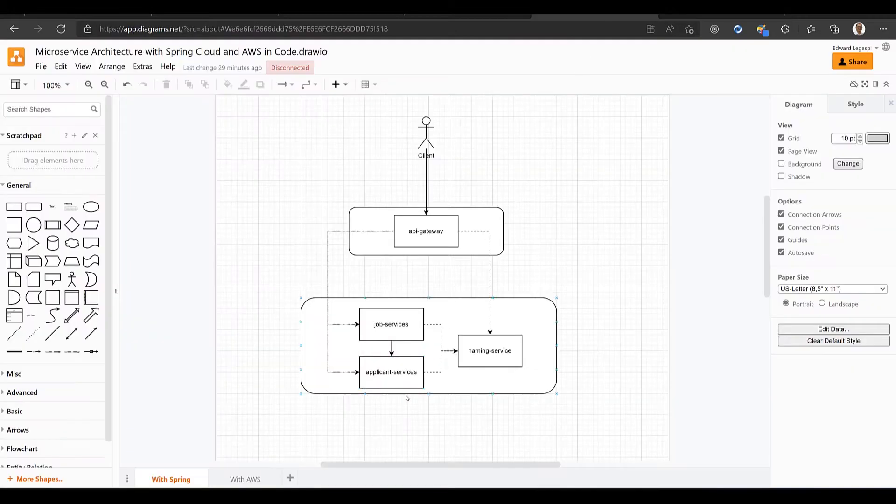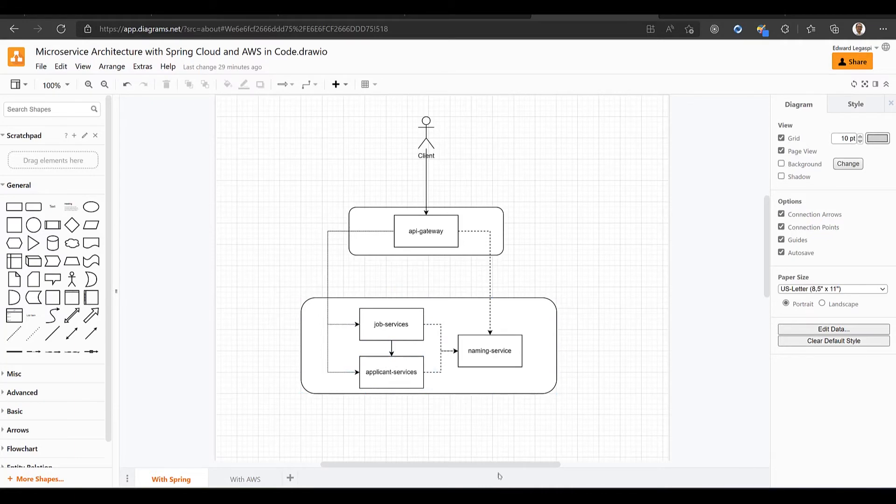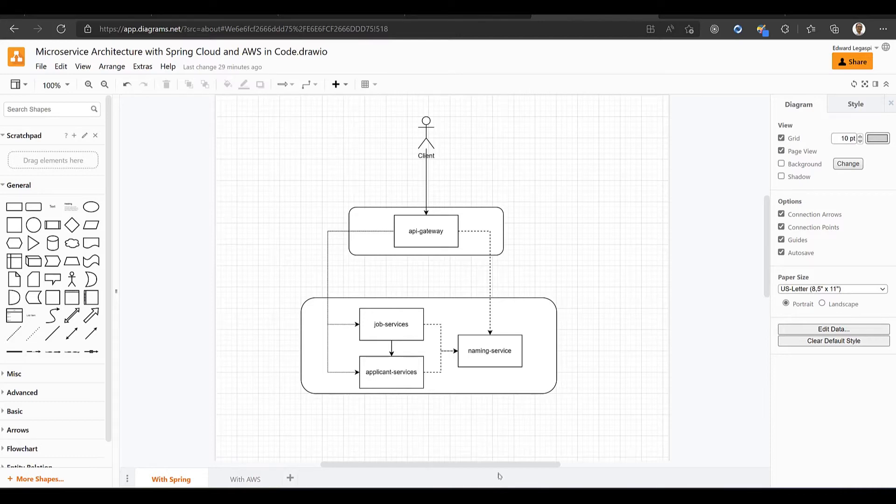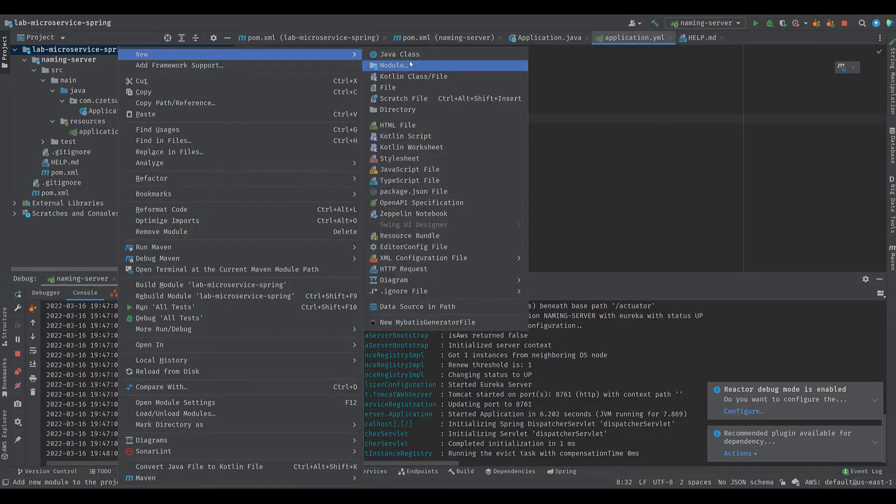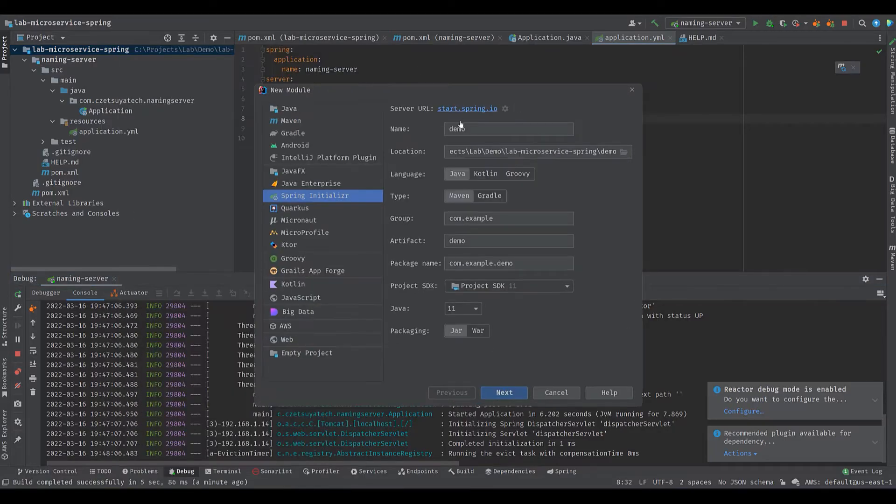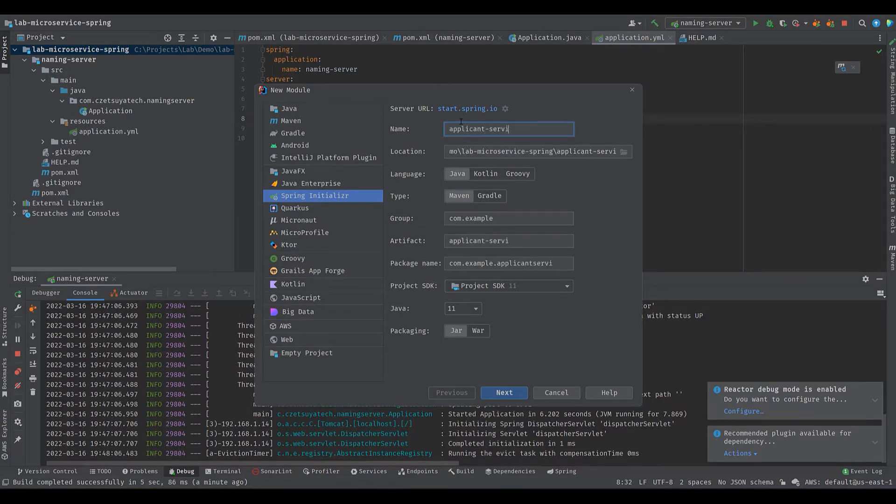We will now begin creating our business services. First, we will make the applicant services with an endpoint that returns a list of names and job services that will produce a job and the list of names. Right click the parent project and change the name to applicant services. Change the group and package name respectively.